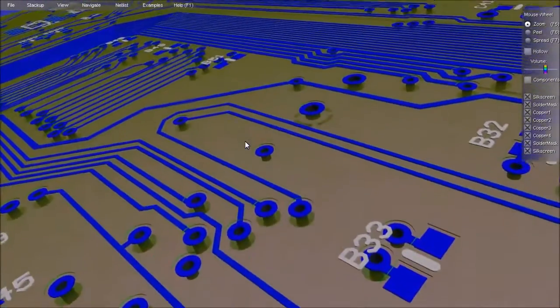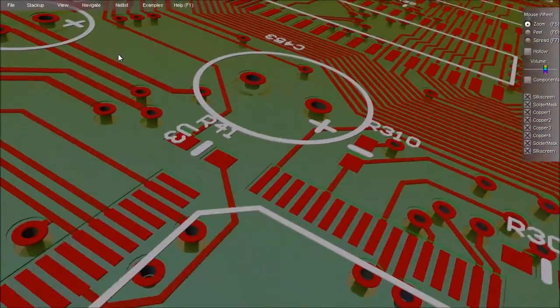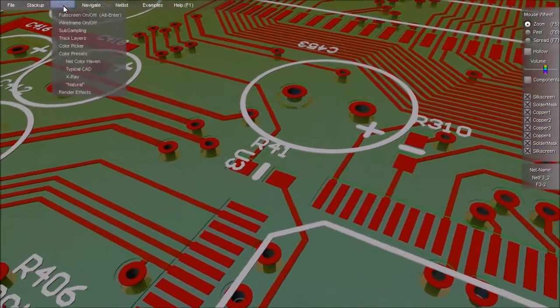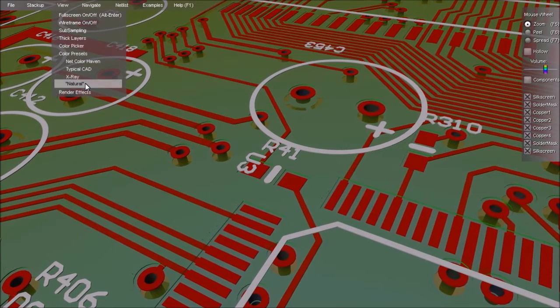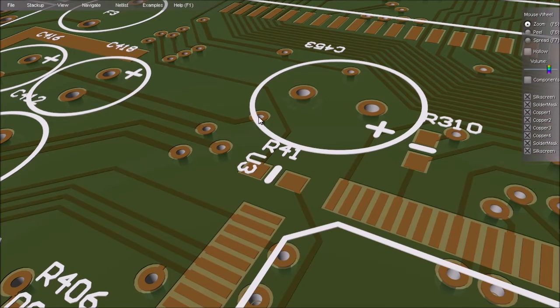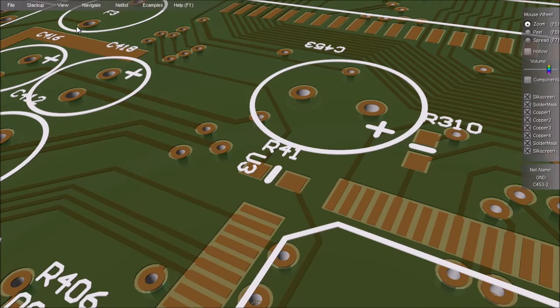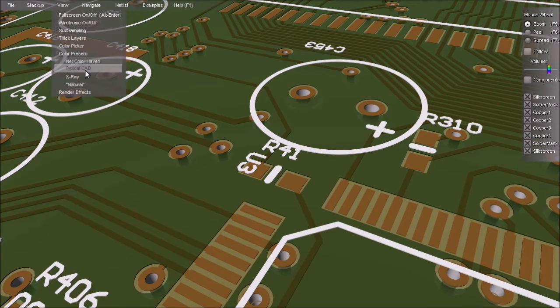But unlike your CAD package, Zoff's PCB doesn't limit you to this view. The natural scheme shows your board as it will look when it comes back from the manufacturer, so you can see those structures that your CAD package generates automatically.